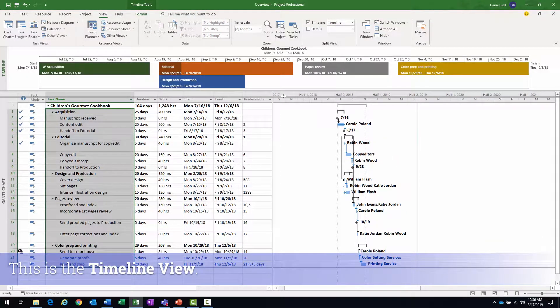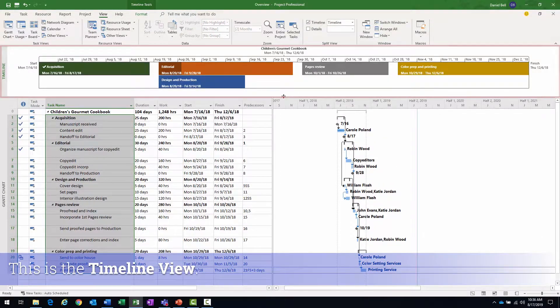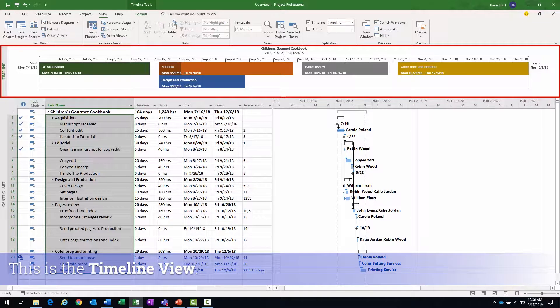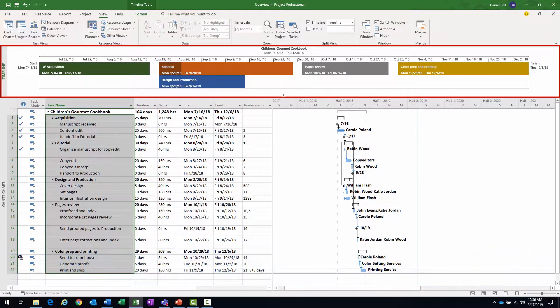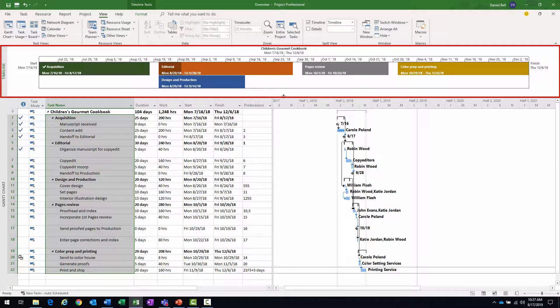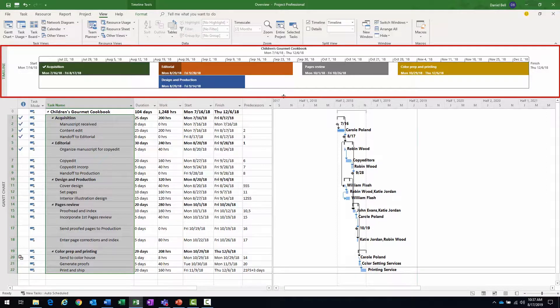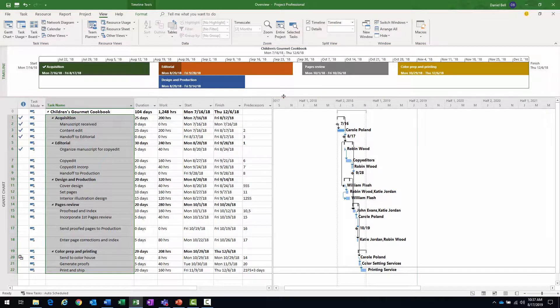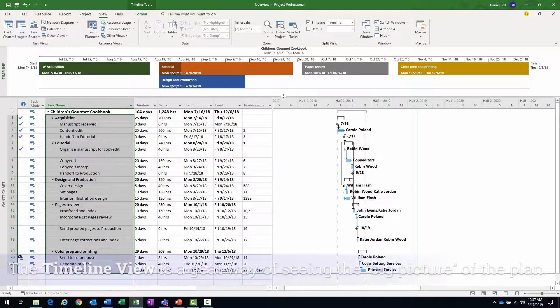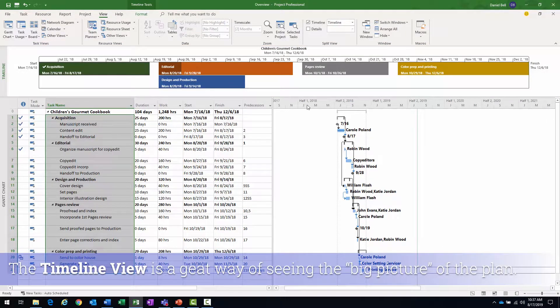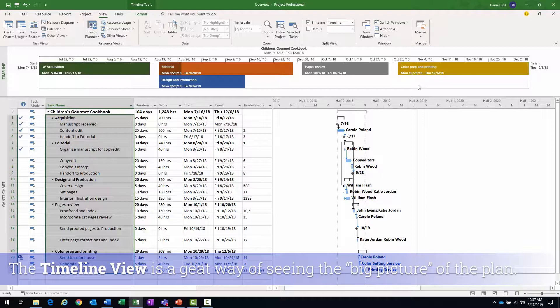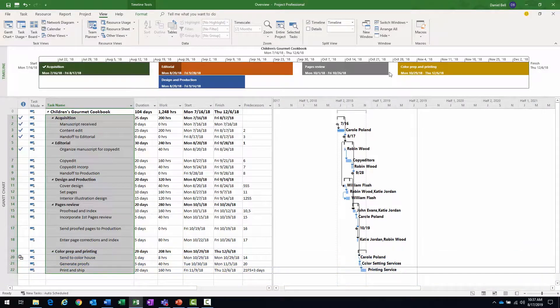And when I do it actually shows me a graphical representation of certain milestones, phases, stages of my project, whatever I want to put there actually. You determine what's in your timeline view. And it's basically an easy way of seeing the big picture of the project plan.